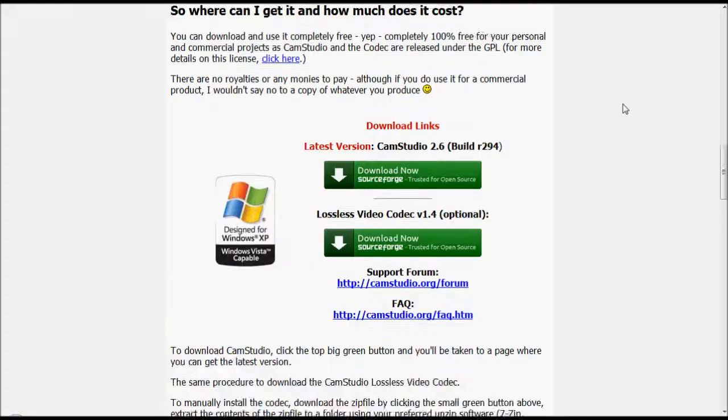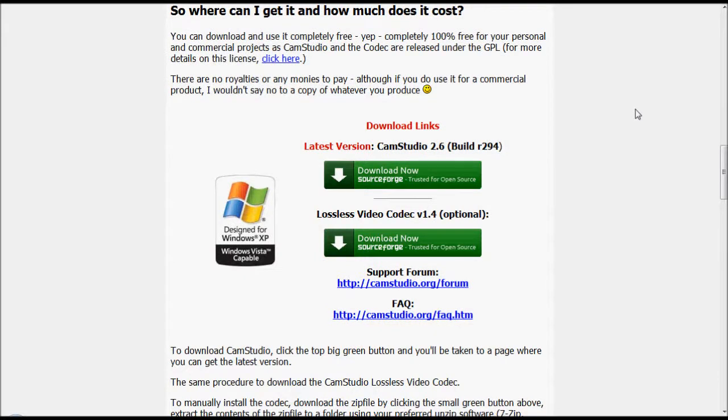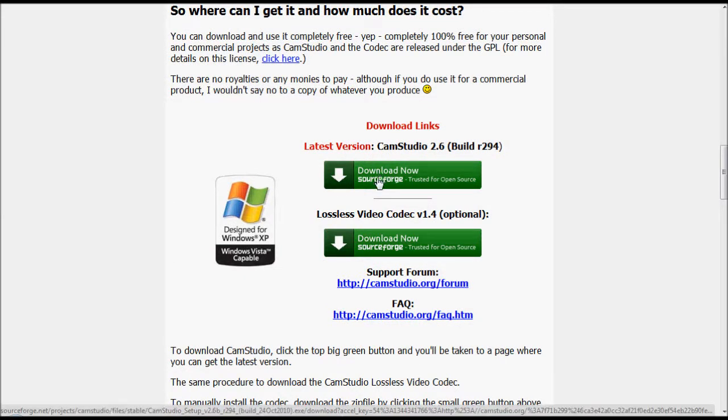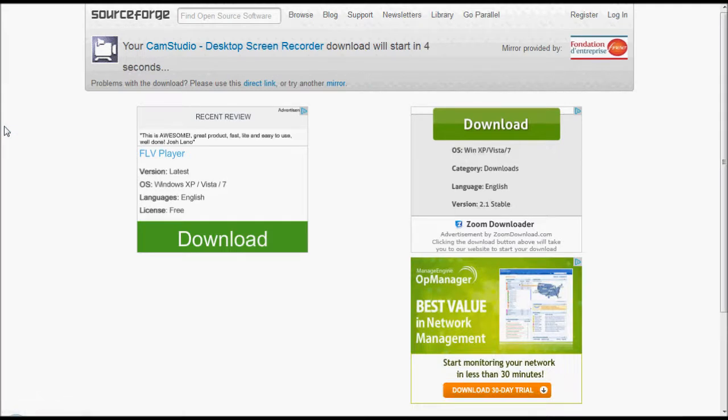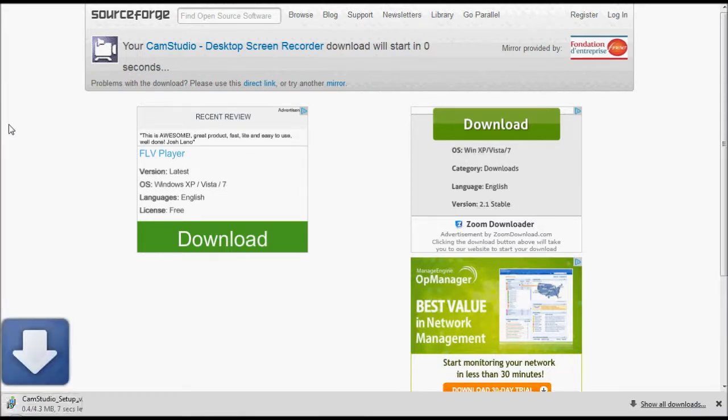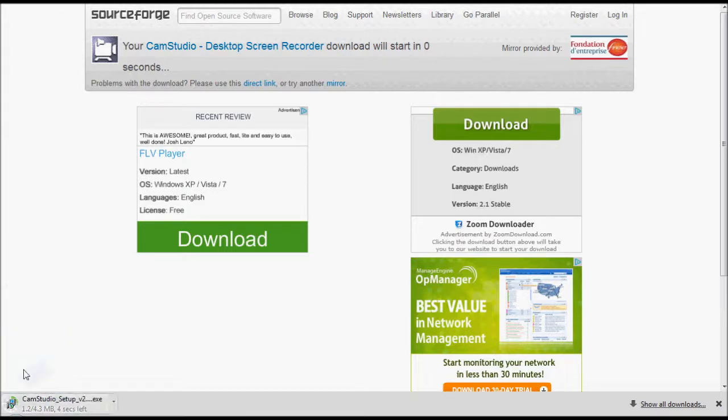Right, so it should look like this and then you want to go down to here. Download links, latest version of CamStudio. Depending on what you want, you can download the latest version or the earlier version. So download CamStudio and it should say here waiting to download. Download is starting, so download it here.